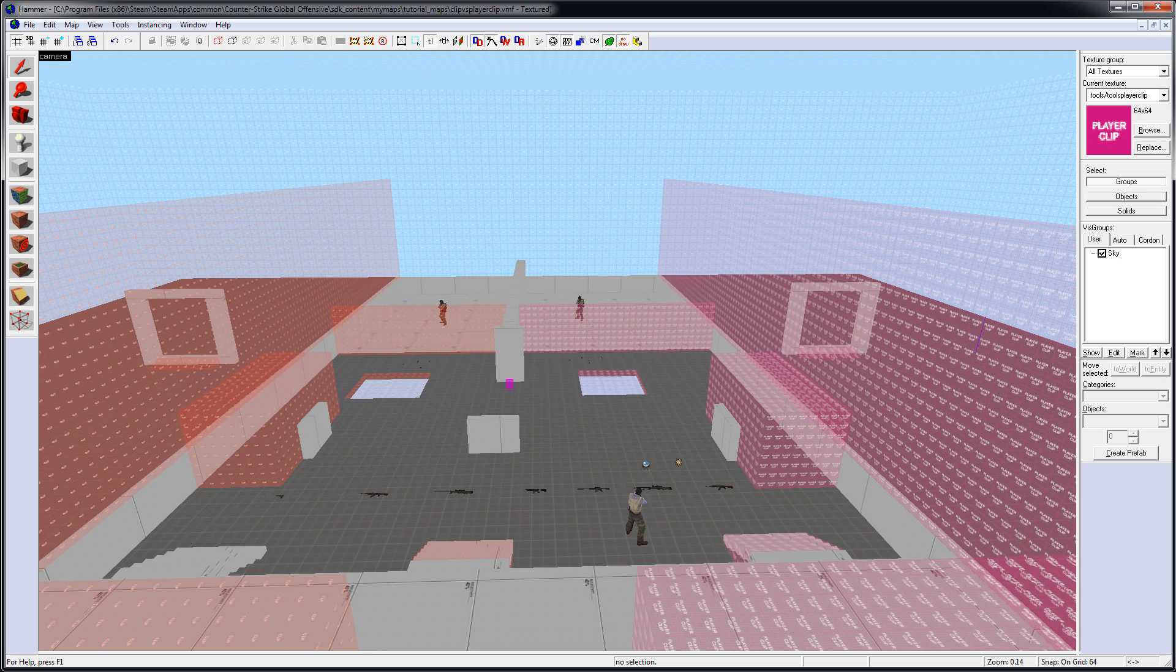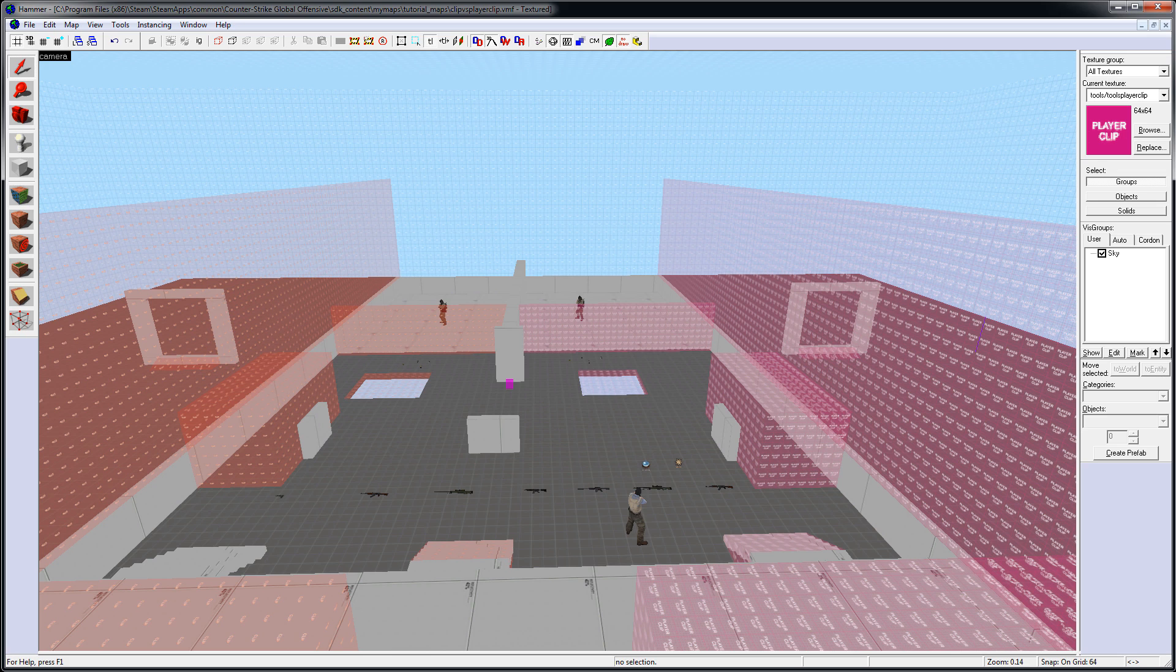Now, this is how these brushes, Clip and Player Clip, work in Counter-Strike Global Offensive. But they will work slightly different in other source-based games, in Left 4 Dead 2 or 1, Team Fortress 2, or Half-Life. So, be aware that this video is for CSGO and the functionality of these brushes will be slightly different in other source-based games.